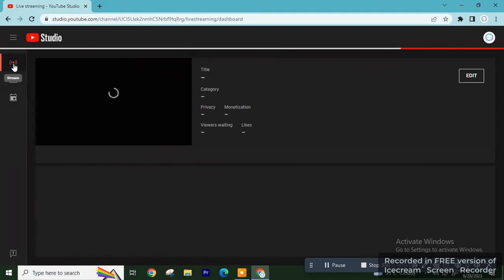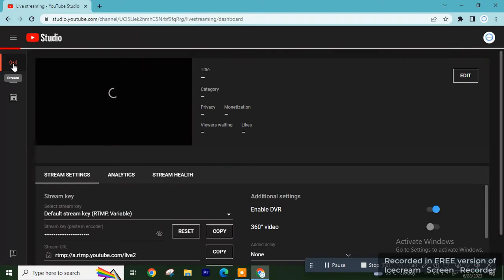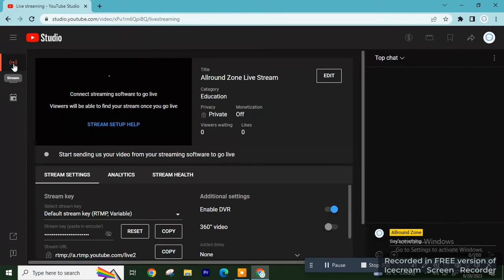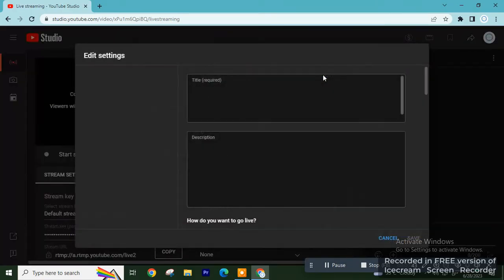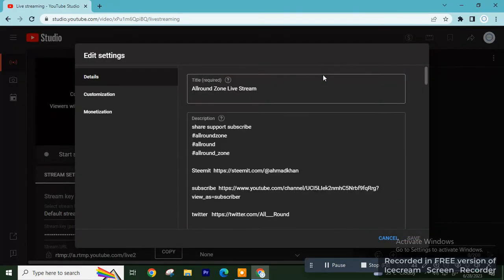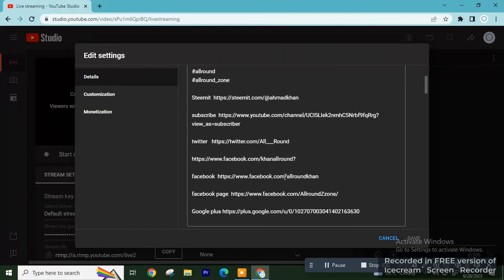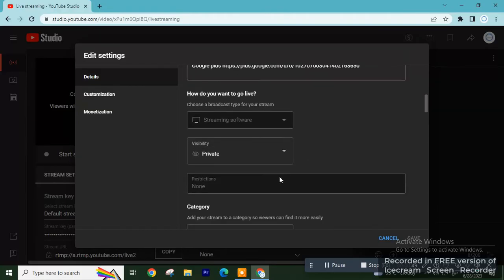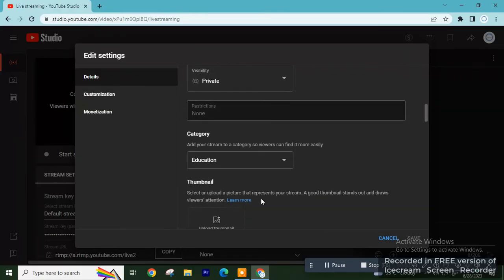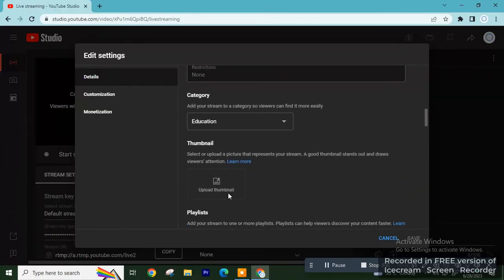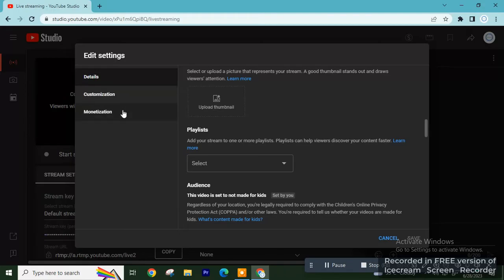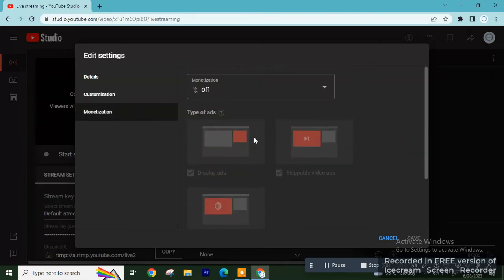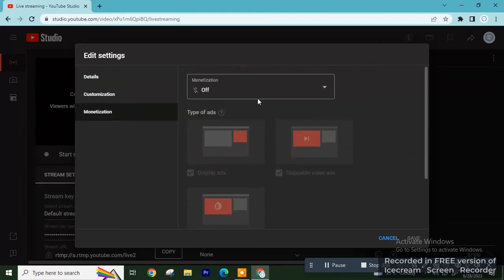Then from Edit, add the video details which you want to go live. Add a title, add description of that video, add a suitable thumbnail. And from Monetization, if you want to turn on monetization, you can turn on the monetization of the video and then save it.